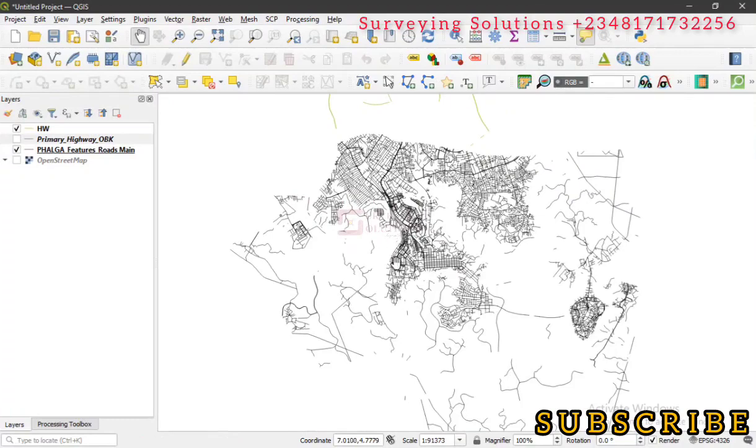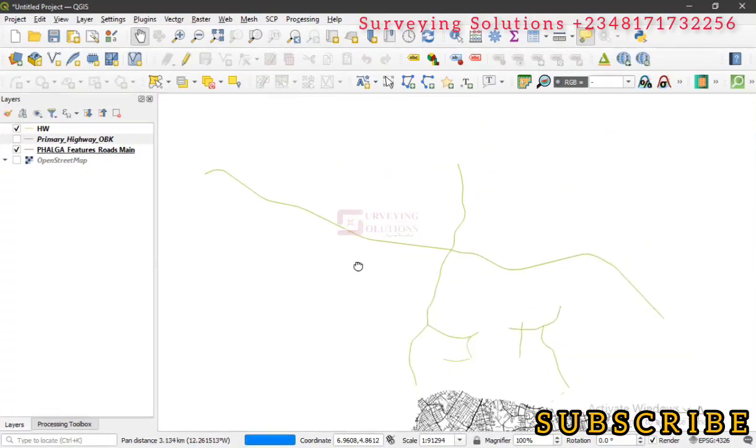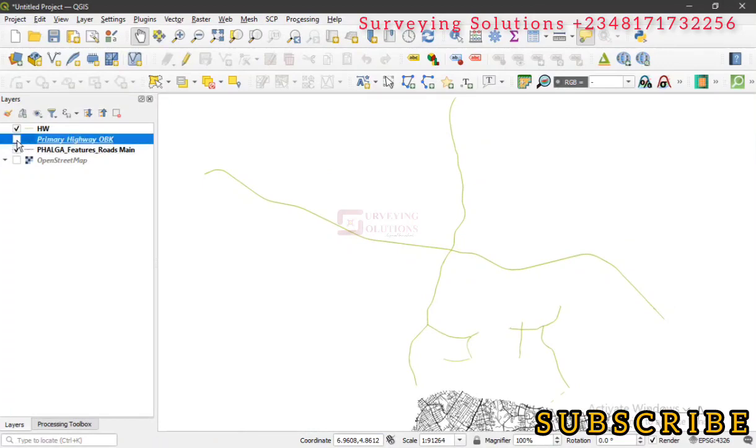So we are going to show you how you can get the lengths of these roads.